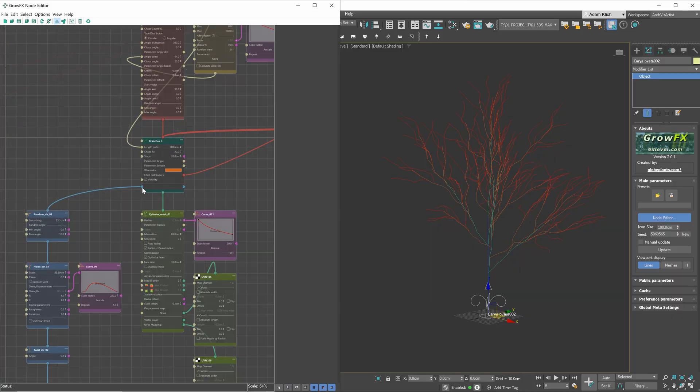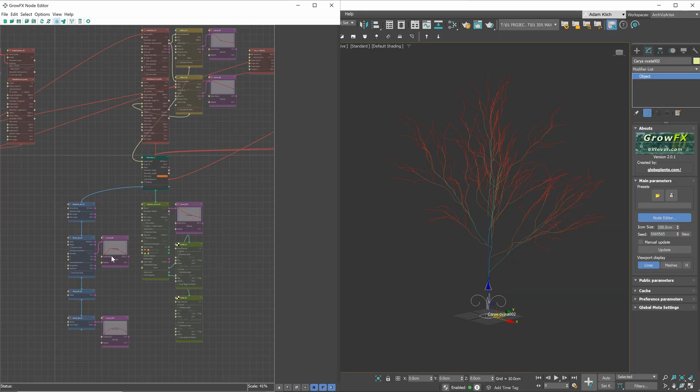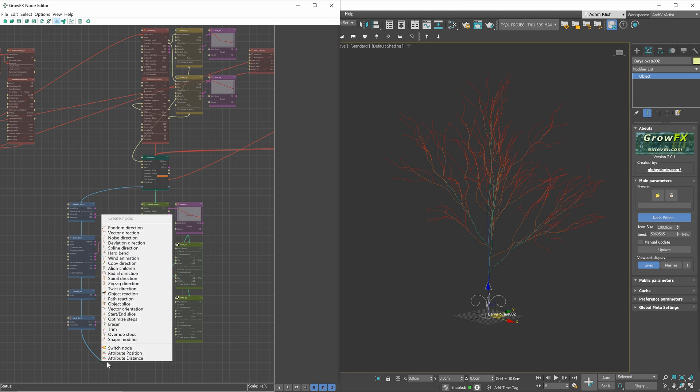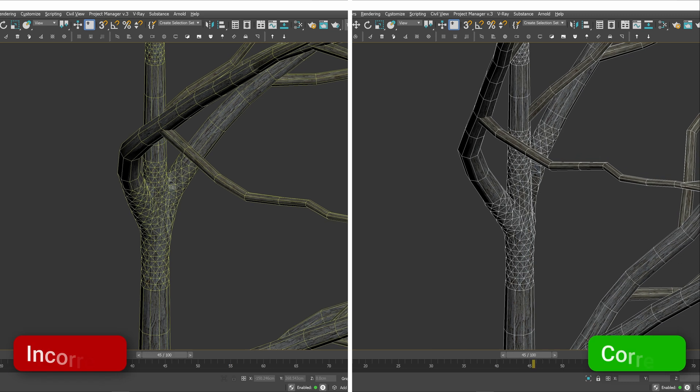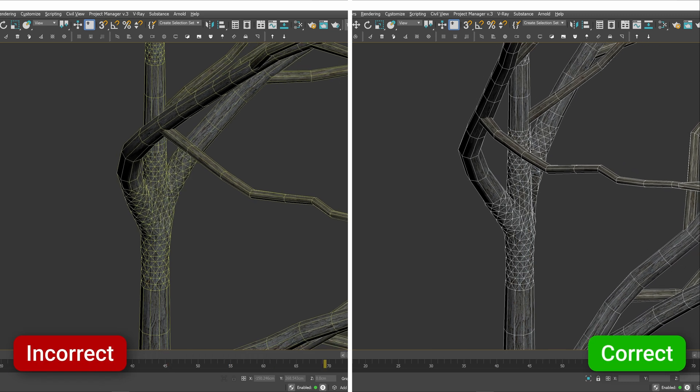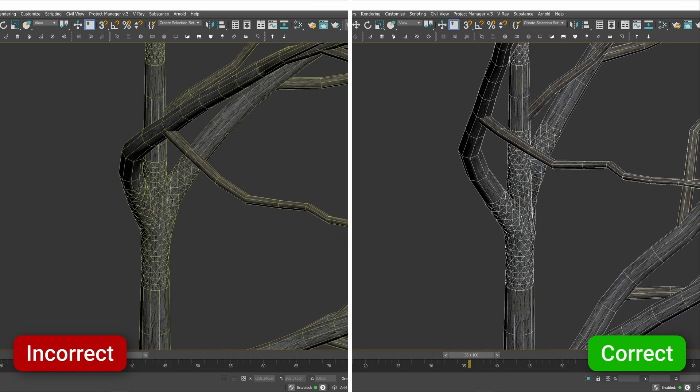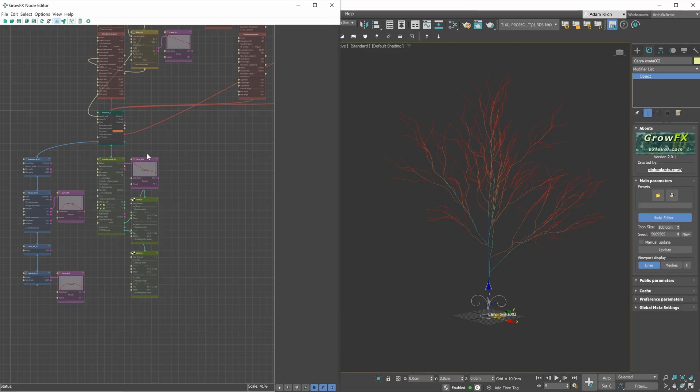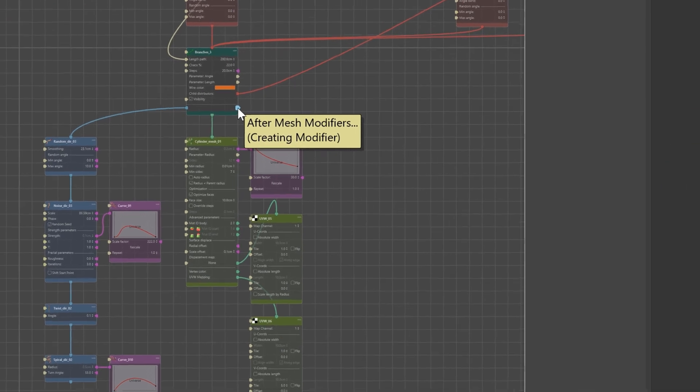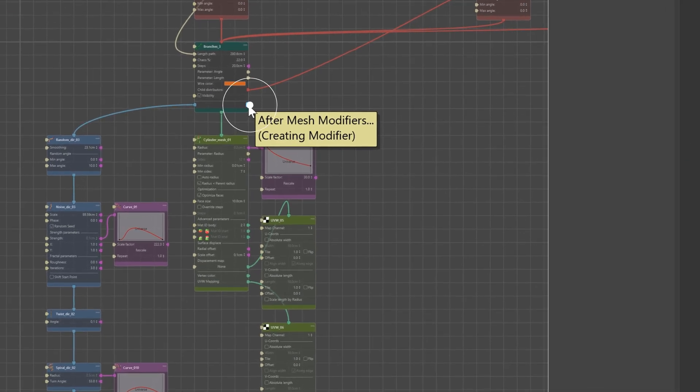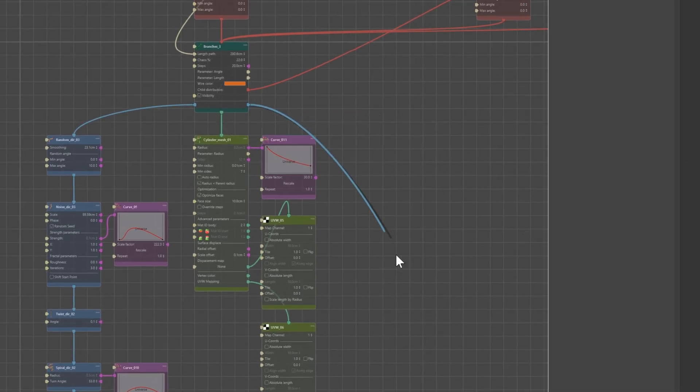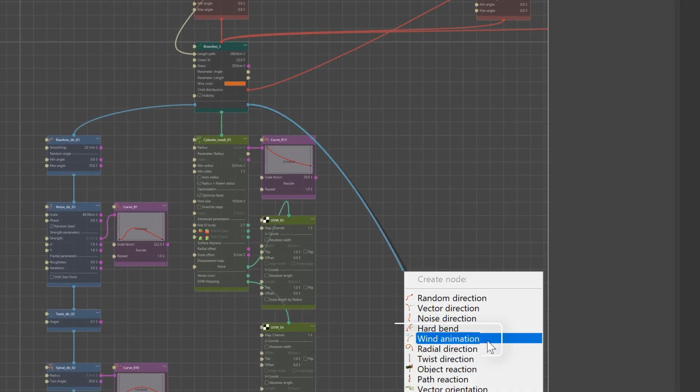Now, let's add the wind modifier. Here are direction modifiers. You can go to the last one and add the wind animation here. However, this is not the correct approach, as these modifiers are working on lines, and as a result, the mesh is not well done. Instead, we have to add the modifier after mesh. This will give us the correct results.